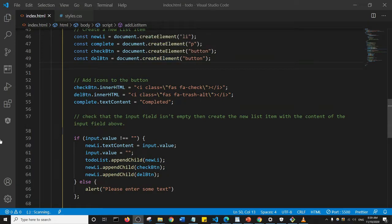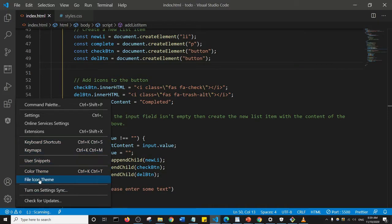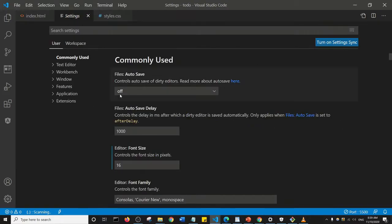Basically, the way you can disable it is just come over here and click on this hamburger icon and I want you to click on settings. So this is settings here, and in the settings just go ahead and search for...